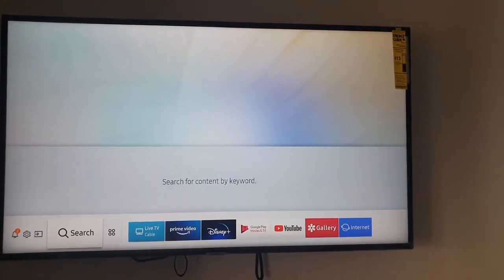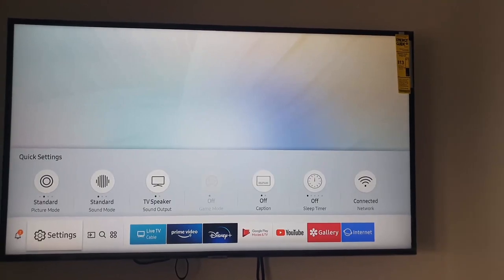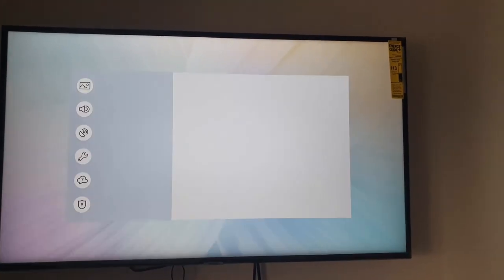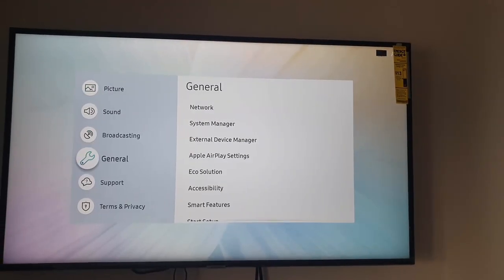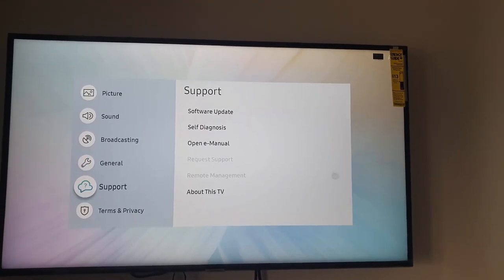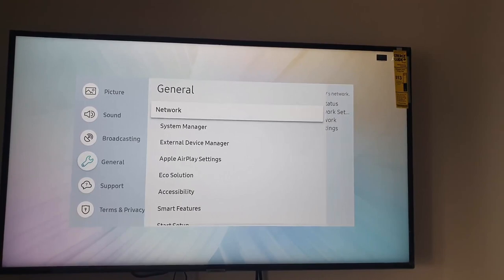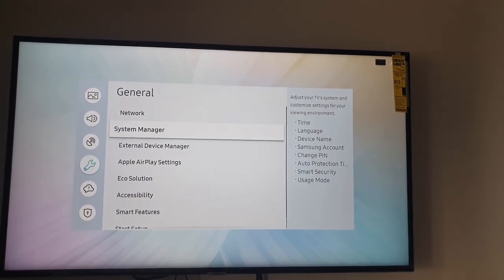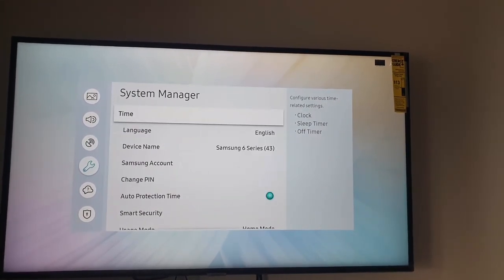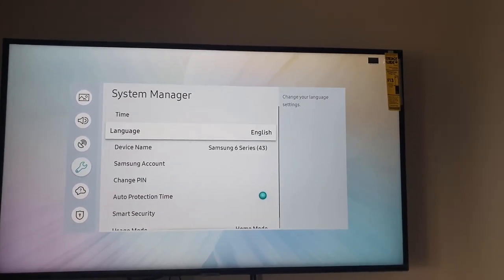So to change the PIN, go to Settings. I'm going to go down to General here, which is the wrench icon. Once you do, go into System Manager.